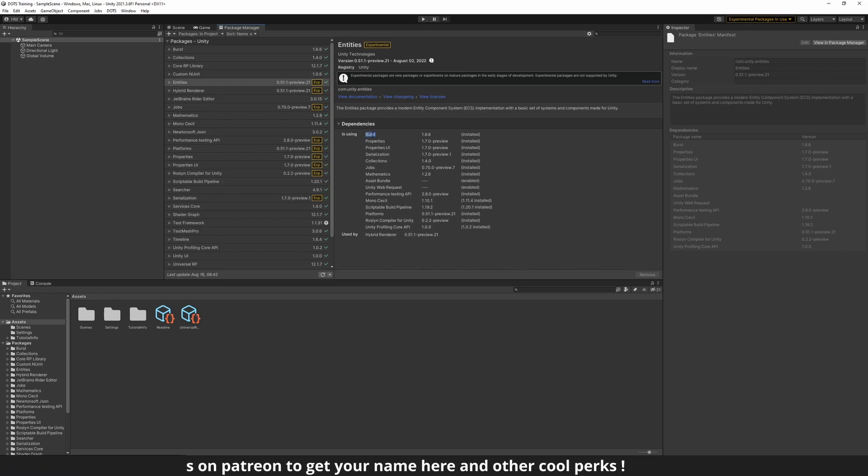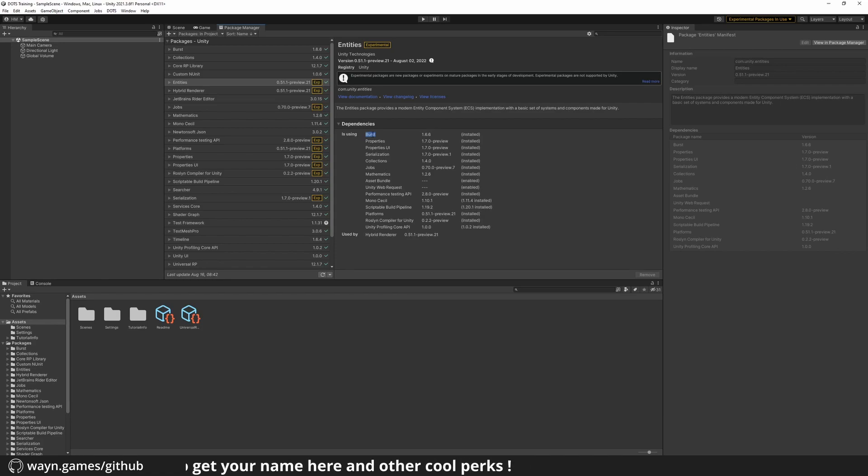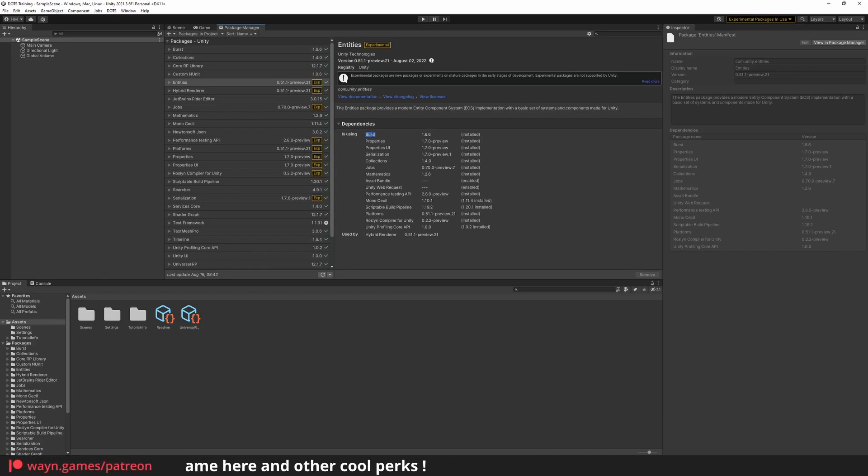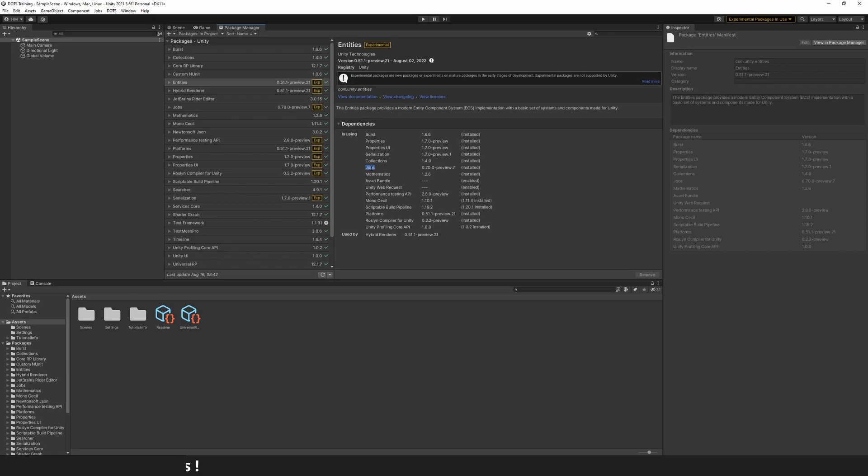The Burst Compiler optimizes your compiled code by choosing the best processor instructions for your architecture and understands your code to vectorize it when possible or optimize branching code based on the likelihood of the condition.